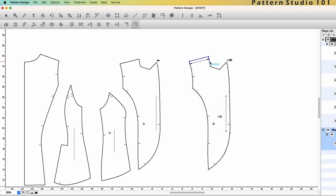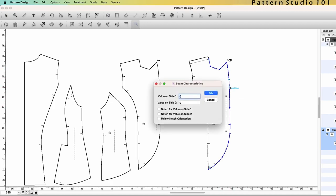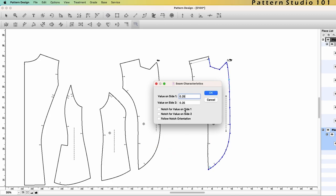Select the neckline and center front edge. Quarter of an inch. And also I would like to have notches on both sides.